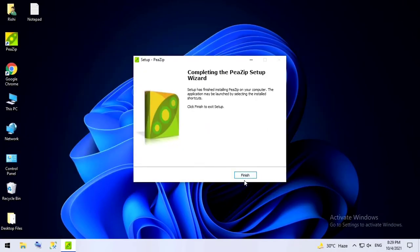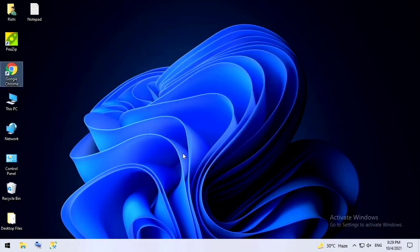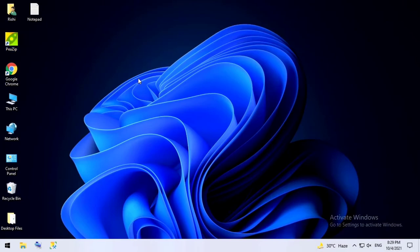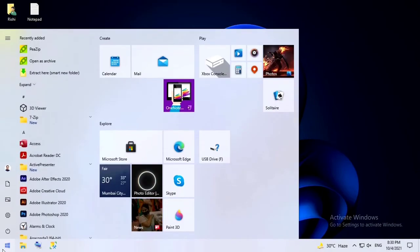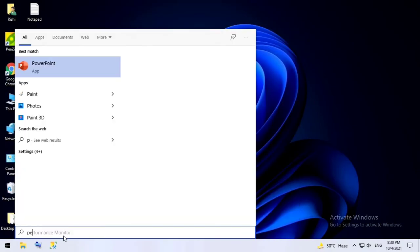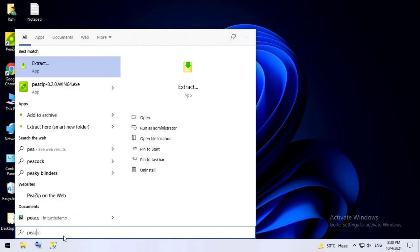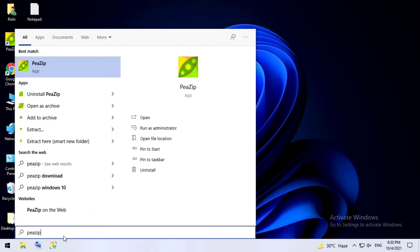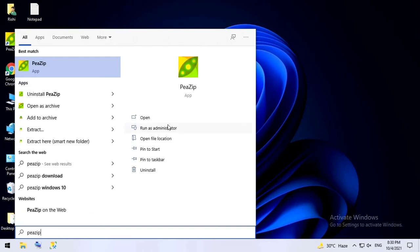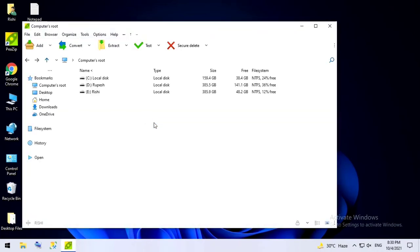This software is very quick, it got installed in seconds. Click on finish. See, I've got the desktop icon over here. To open this, we can also search in Windows - click on start and type PeaZip, click on open.